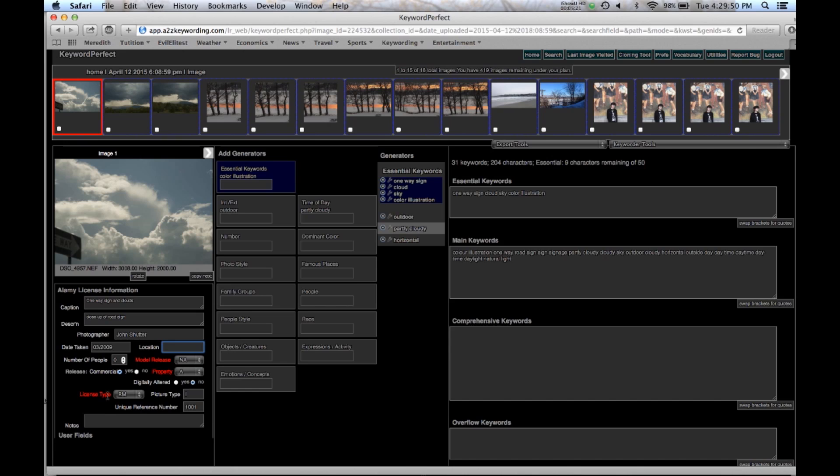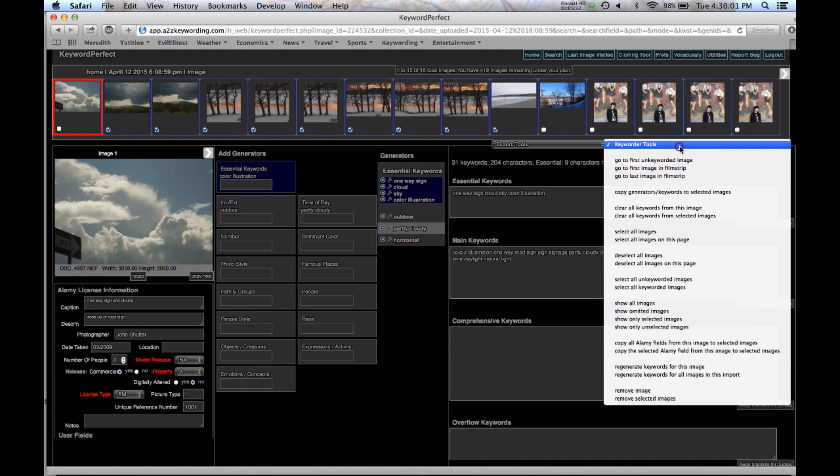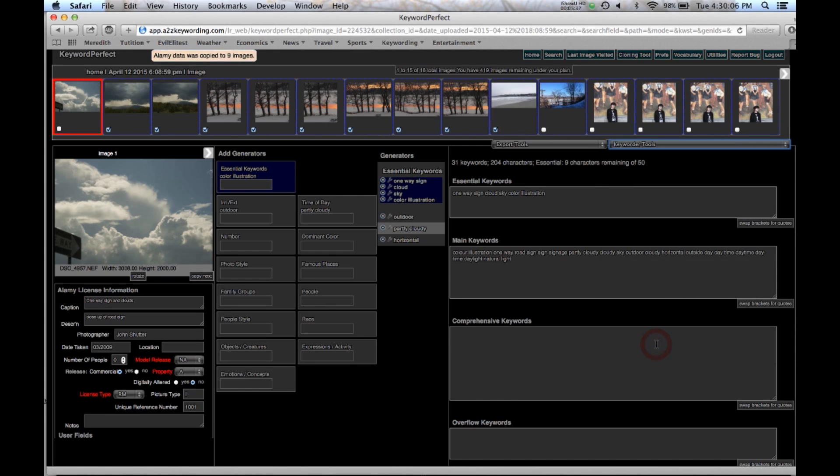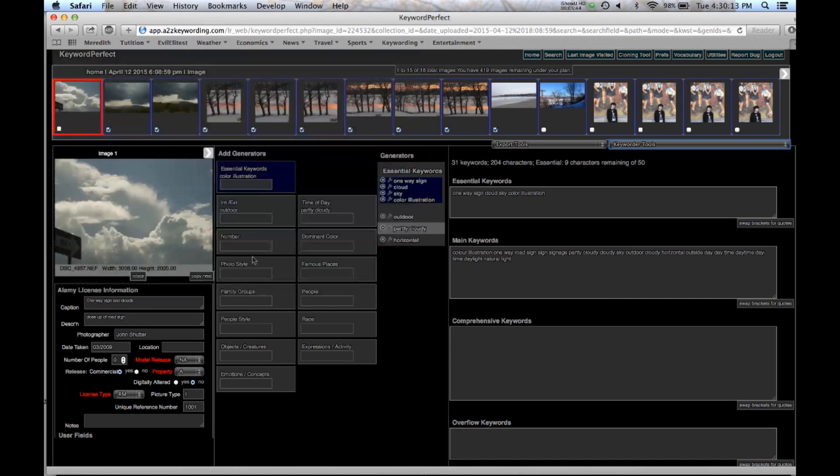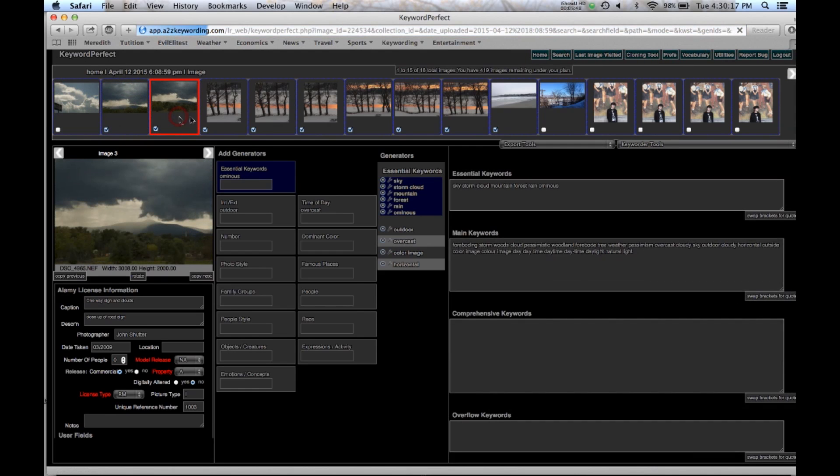The entry fields with the red labels are ones that have to have data to be accepted by Alamy. And what I can do here is I can first of all check all these images here and then go to copy all Alamy fields from this image to selected images. So it now will copy all of this information.